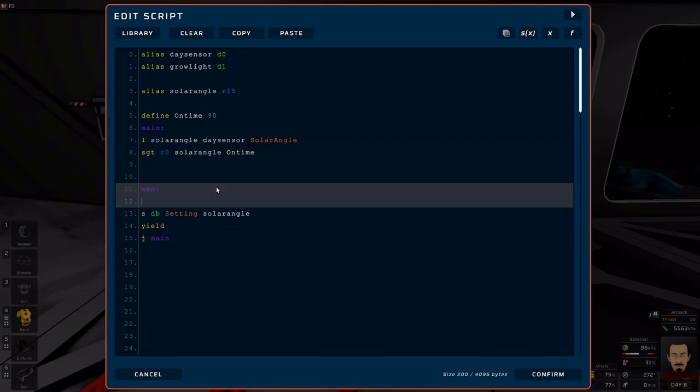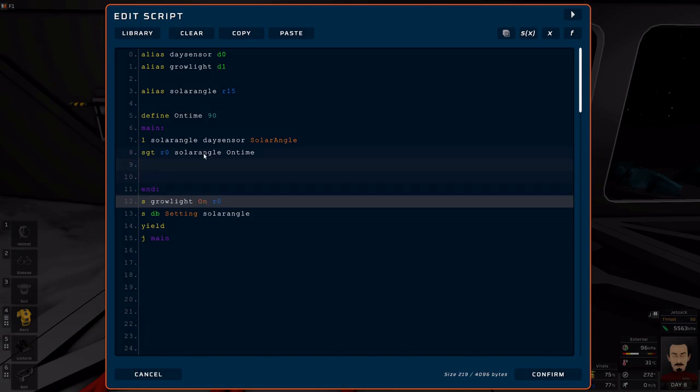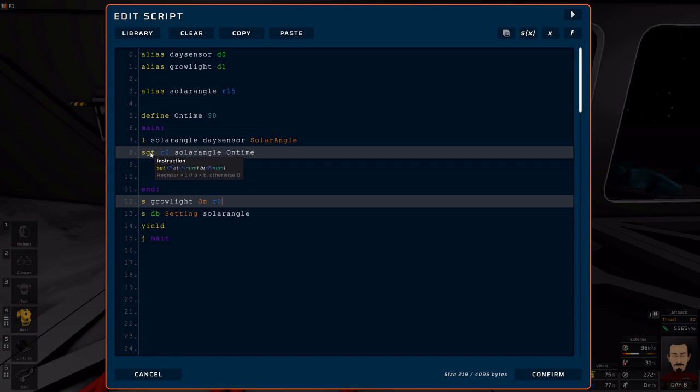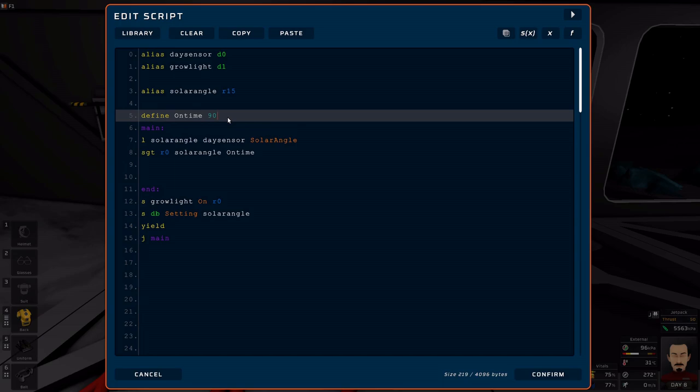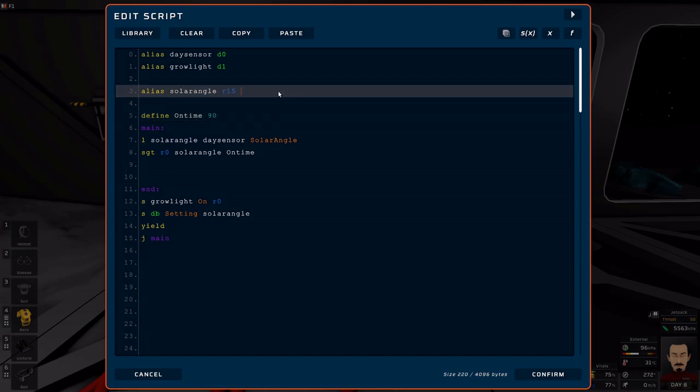Down here, we're going to do S grow light on based on R0. So what that's going to do is our grow light is going to turn on if our solar angle is above 90. And like I said, greater than 90 is night time. Less than 90 is day time.